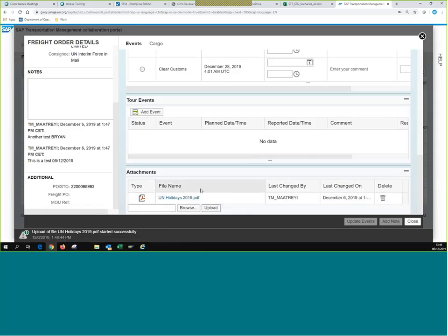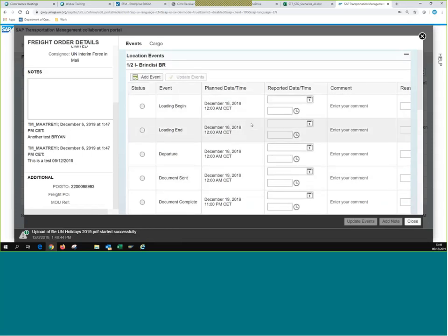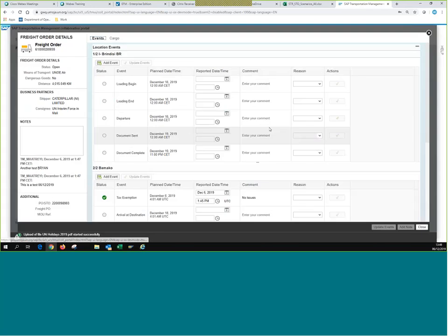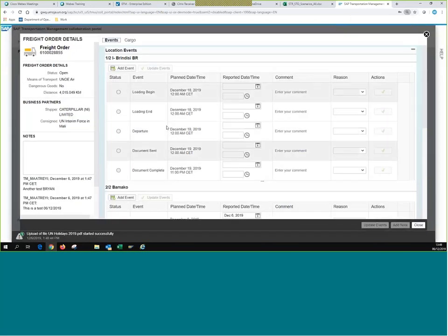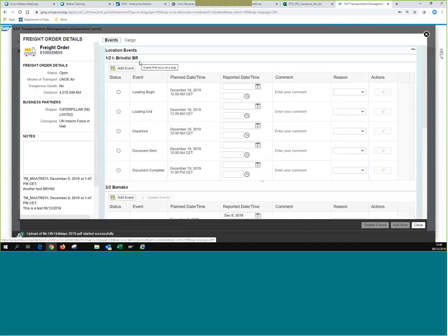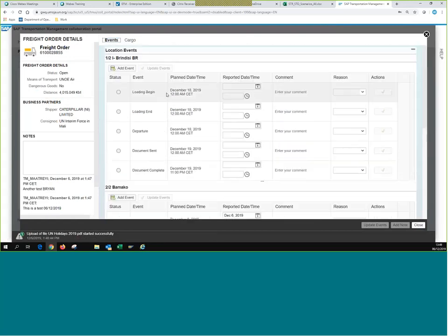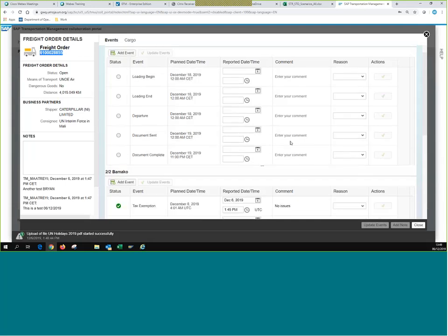Let's look at the events and understand how this works. CCP looks better and is quite more user-friendly than TM — it makes you want to start using it. Zooming out for a better view, the events are divided by where they occur. For example, we have the Brindisi location events — the vendor location — and then the Bamako location events. They're separated by location, whereas in TM you have a list of all of them together.